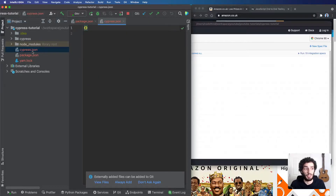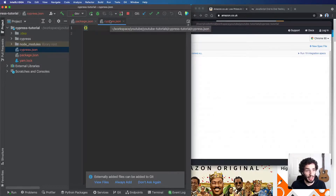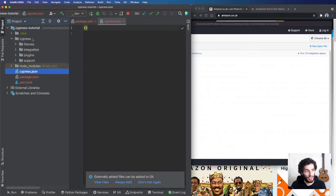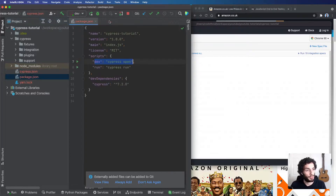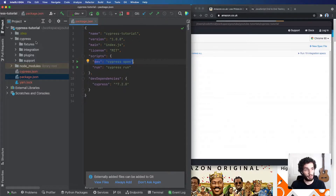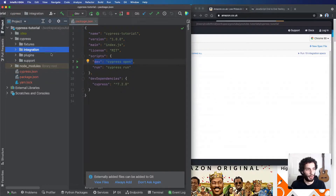We're going to leave cypress.json blank here, but in theory you could do things like changing directory names, changing locations of things, etc. We don't need to worry about that for the scope of this video. Cypress has created a cypress directory with four subdirectories. This can look a bit overwhelming at first but it's really quite simple. For the most part you can ignore all of these other than integration, which is the most important one.